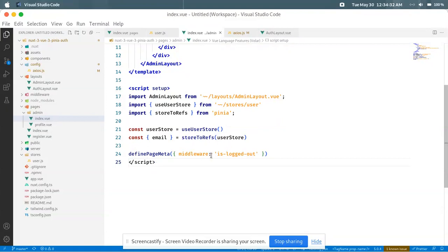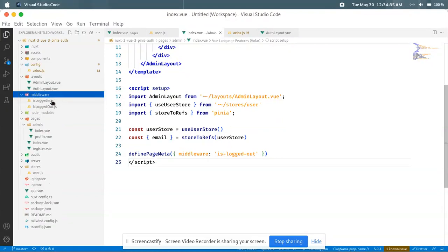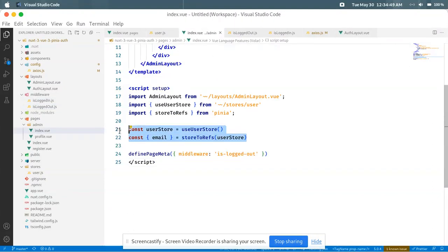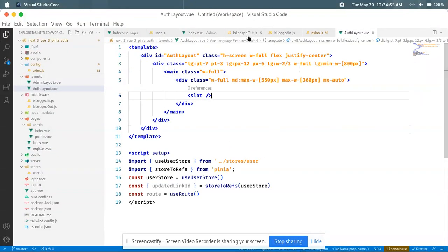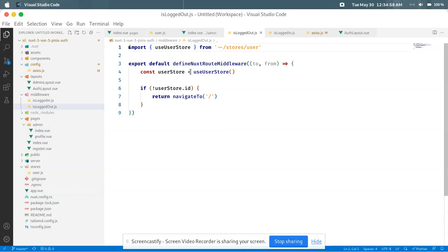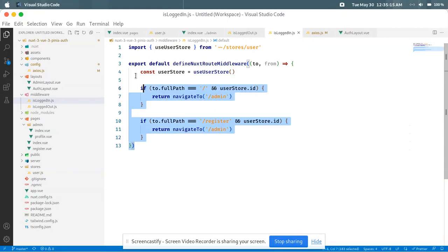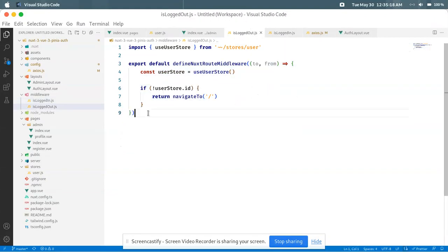I define page meta with middleware. There is a logged-out middleware and a logged-in middleware. I use the user store and the to path. If the user is already logged in — if the user ID exists — then navigate to the admin page. If the user is visiting the home page or register page while logged in, navigate to the admin page. The logged-out middleware works the same way in reverse.